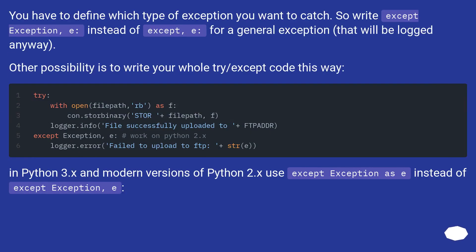You have to define which type of exception you want to catch. So write except Exception, e: instead of except, e: for a general exception that will be logged anyway.